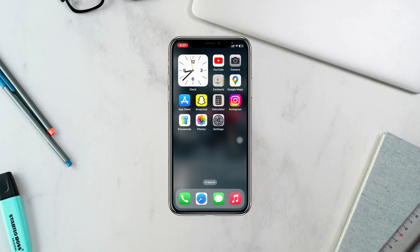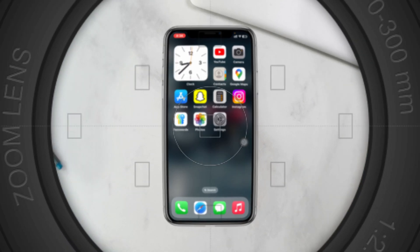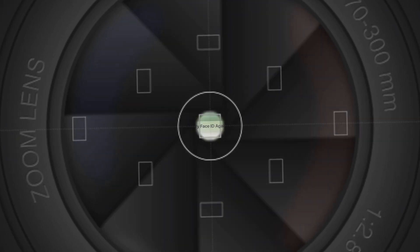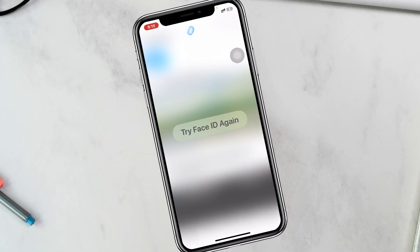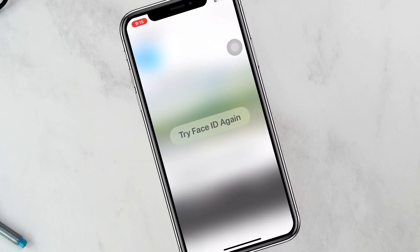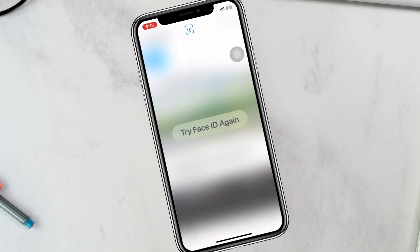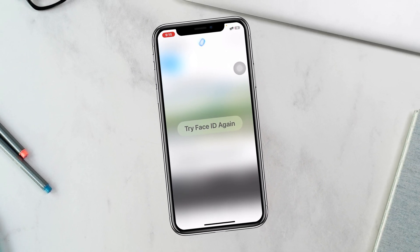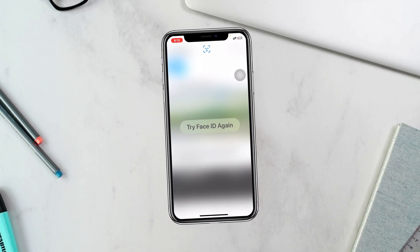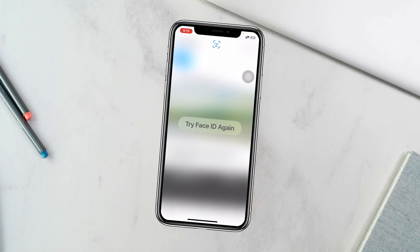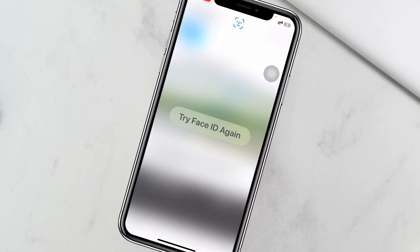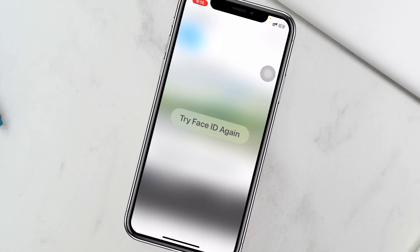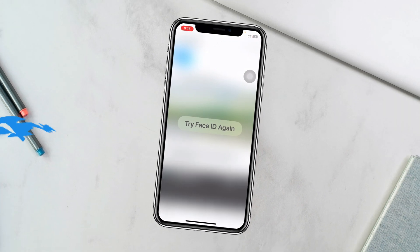How to fix Face ID not working on iPhone after the iOS 18 update. Welcome back to the Skytech Studio. In today's guide video, I'll show you how you can fix any problem you might be experiencing with Face ID after the recent iOS 18 update. Whatever the problem is, I'll show you the complete guide of how you can fix this, so let's get started.